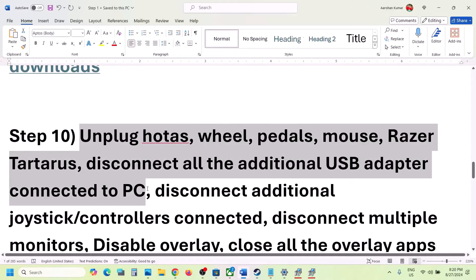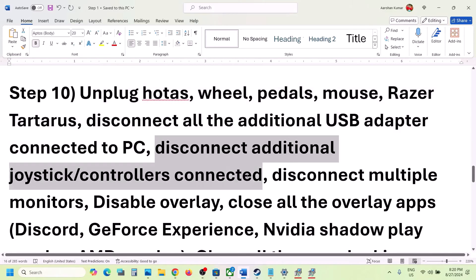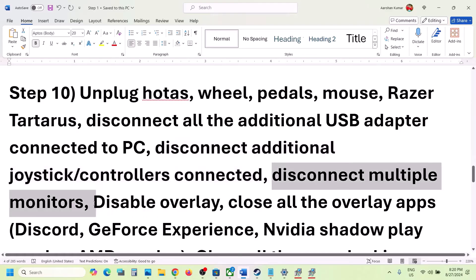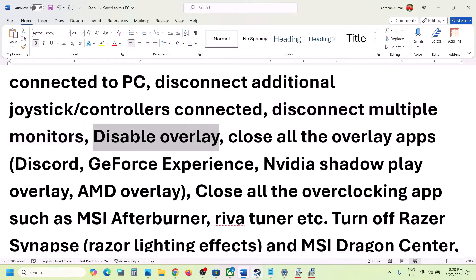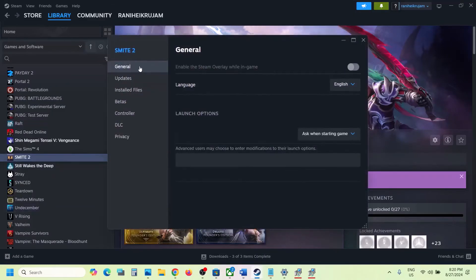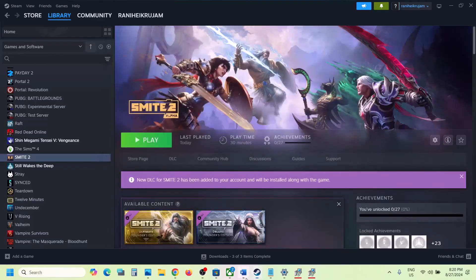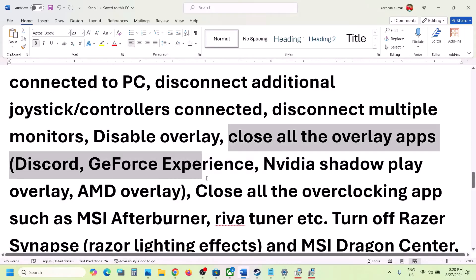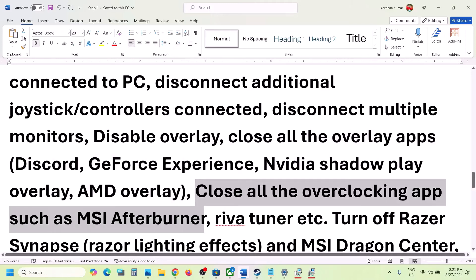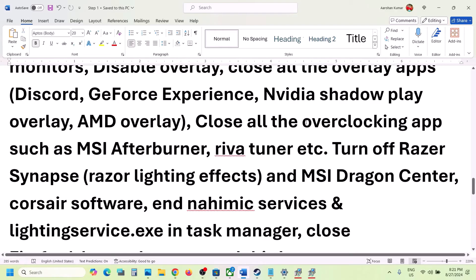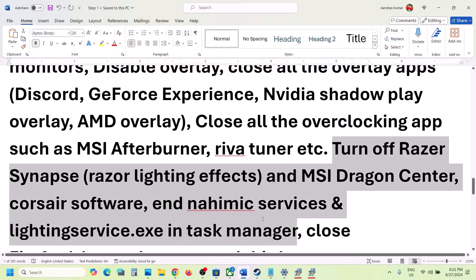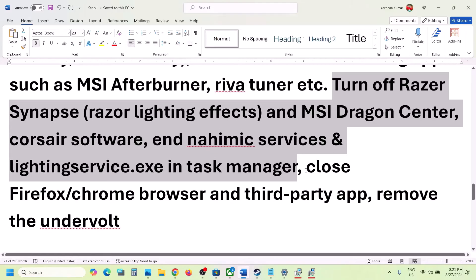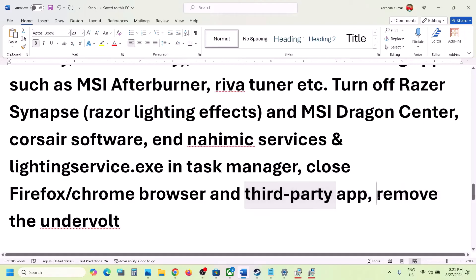The next step is to unplug all external devices you are not using — such as a steering wheel, pedals, USB adapters, extra controllers, or USB dongles. If you have a multiple monitor setup, try launching the game on a single monitor. Also disable overlays: go to Steam > game Properties > General tab and turn off 'Enable the Steam Overlay while in-game'. Turn off overlays in Discord and GeForce Experience as well. Close all overclocking applications like MSI Afterburner, and close all third-party services, browsers, and applications. If you have undervolted your computer, remove the undervolt and then launch the game.